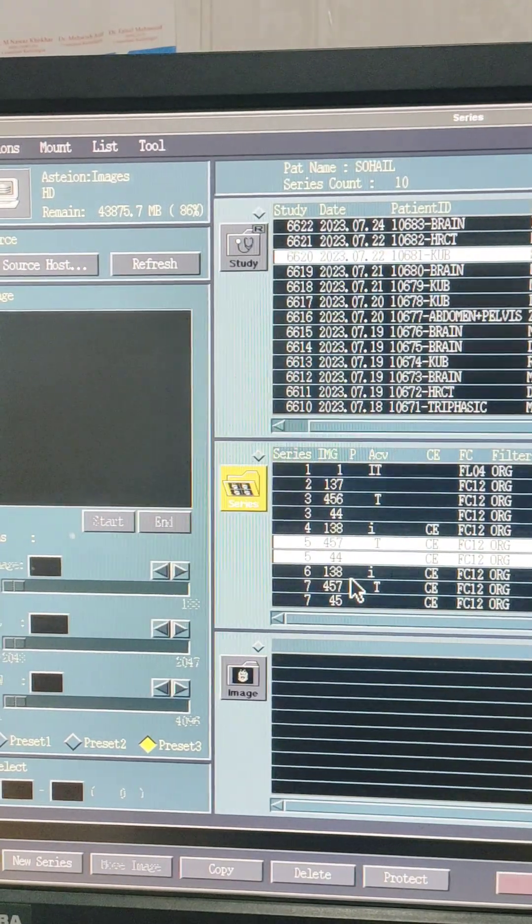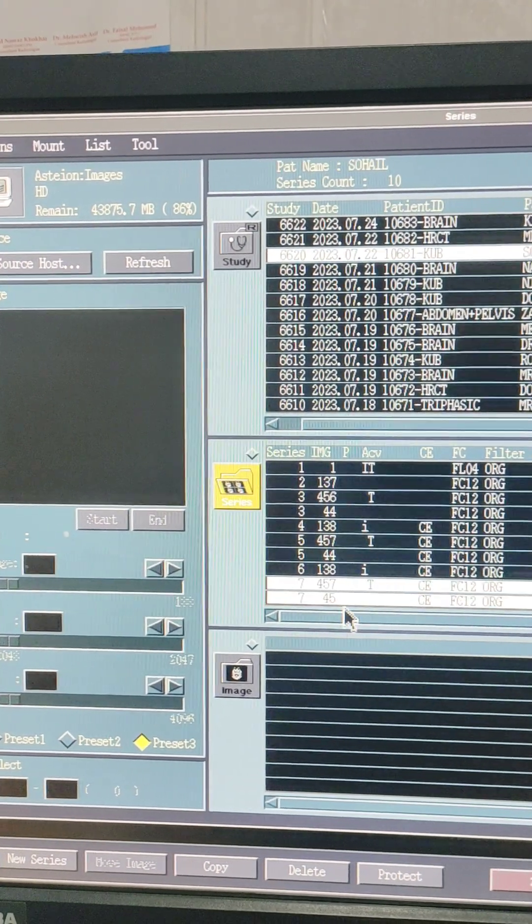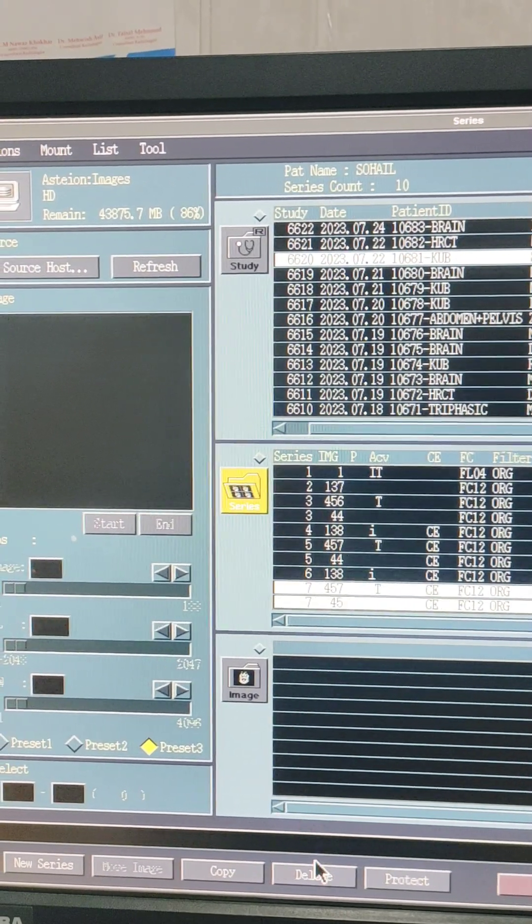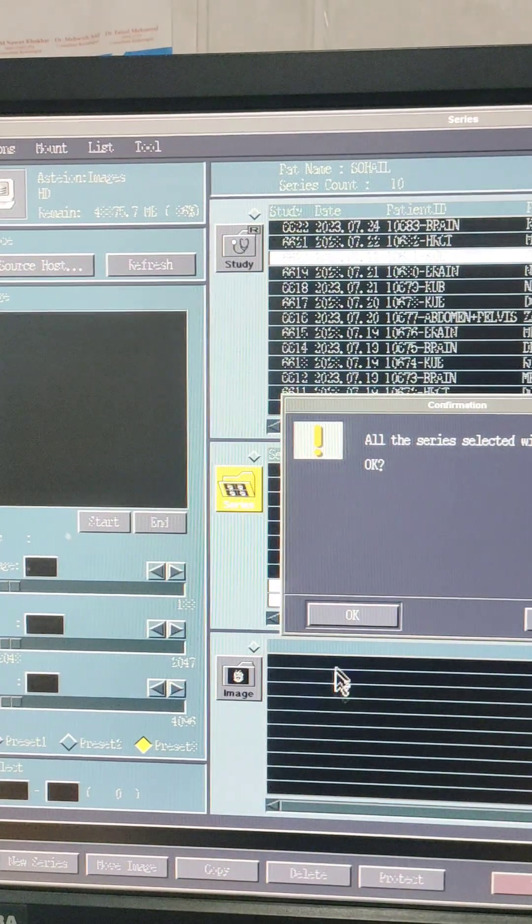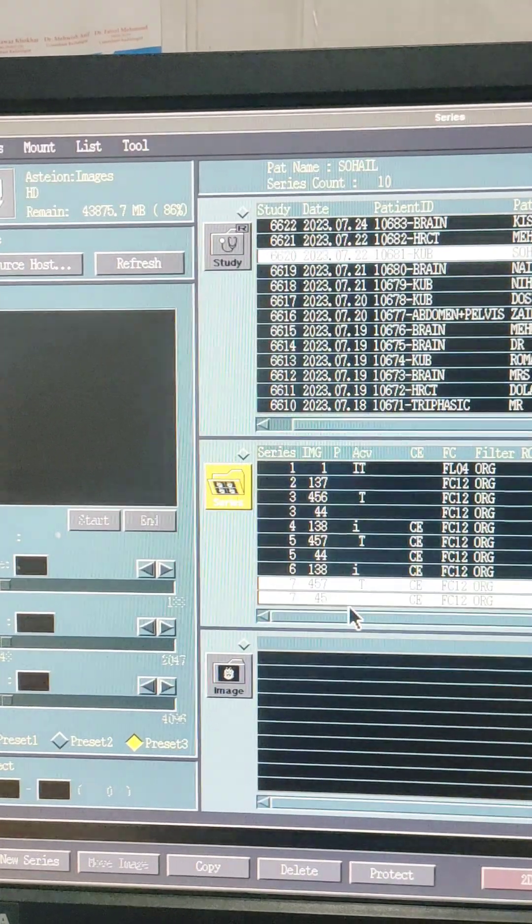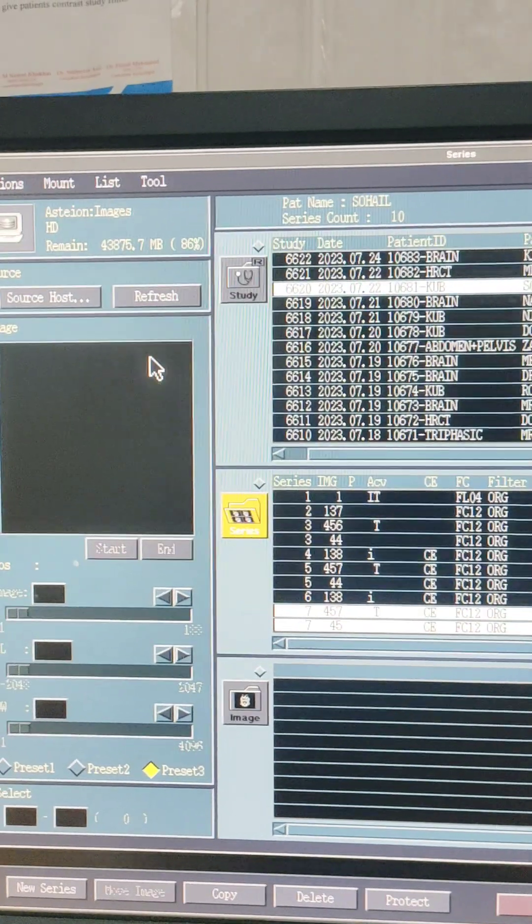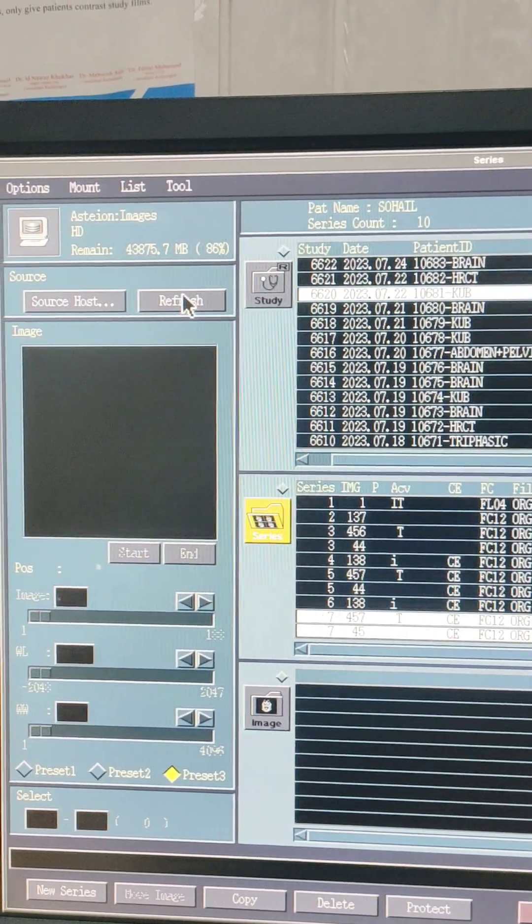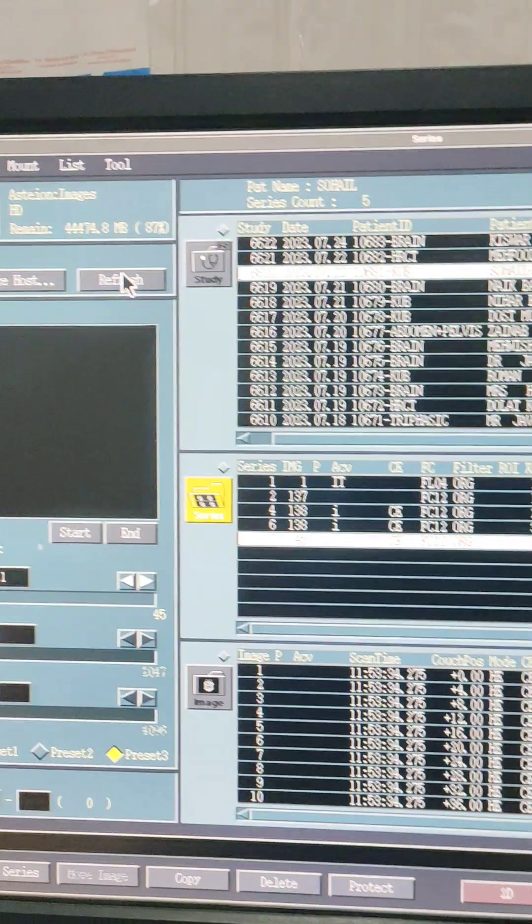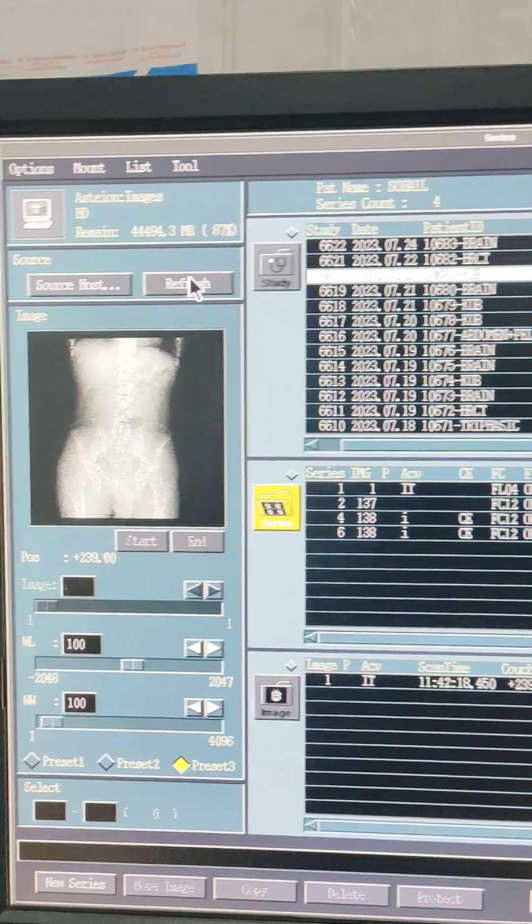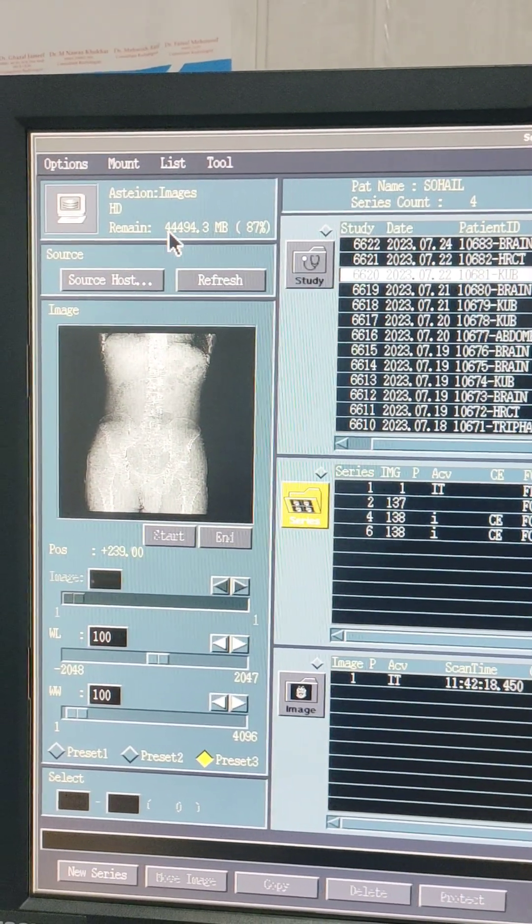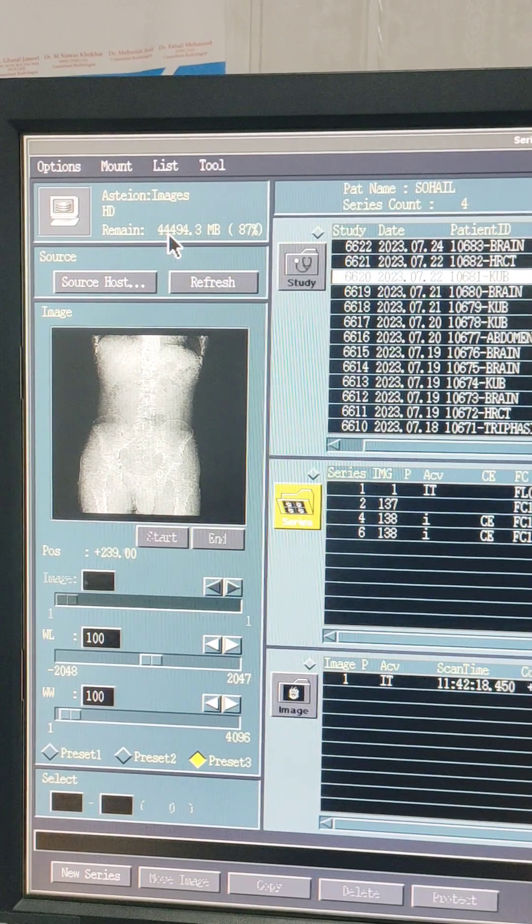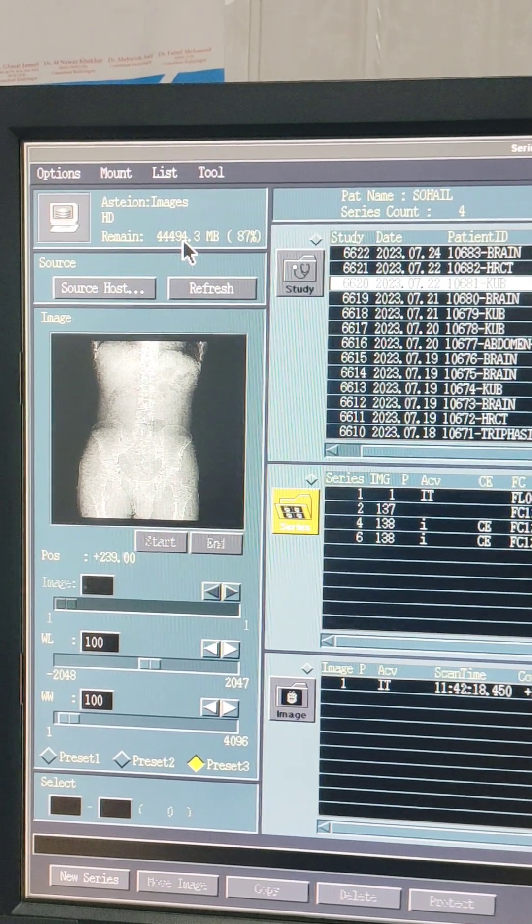And the next one is also delete. OK, go to the refresh. Now check - 44,495 MB.